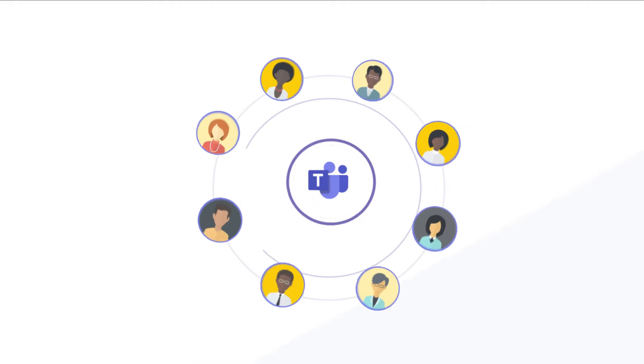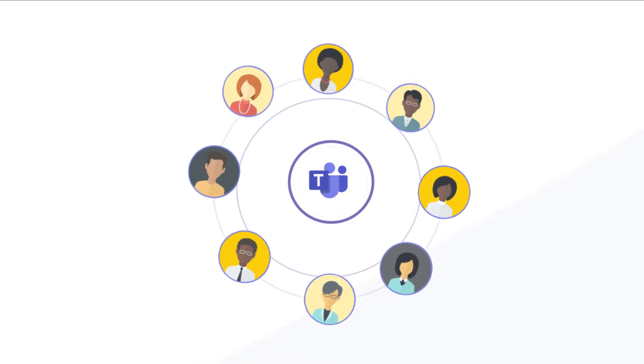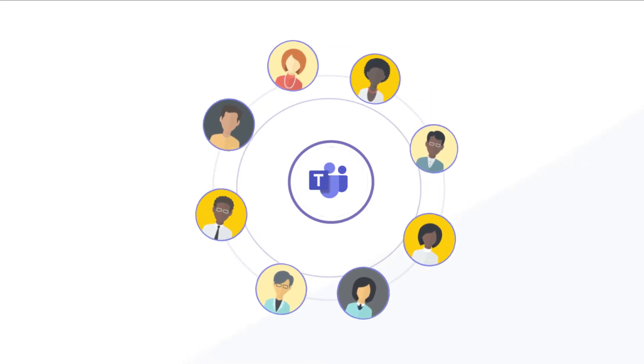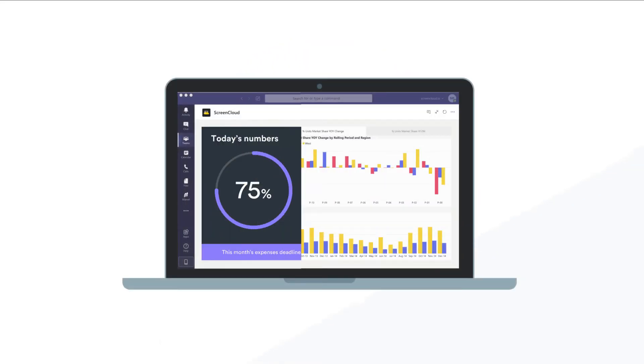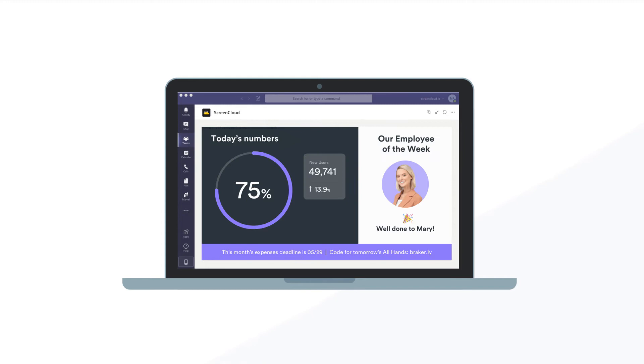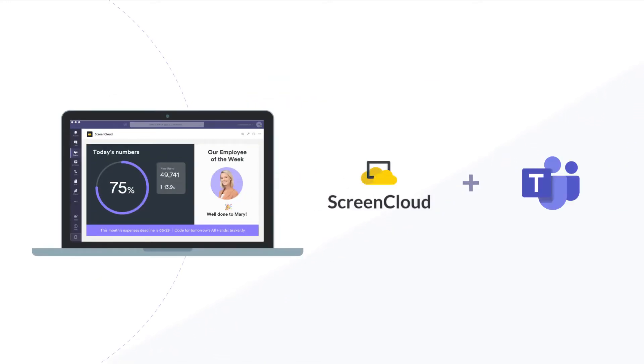Time to make your content for everyone. Now you can create a visual company TV channel using ScreenCloud to play inside Teams.